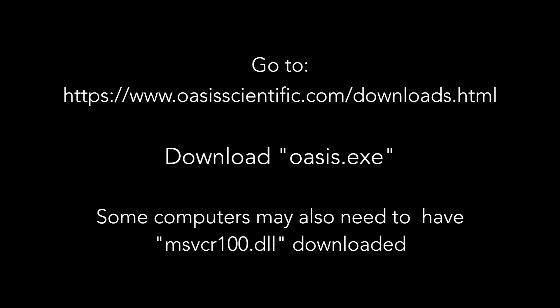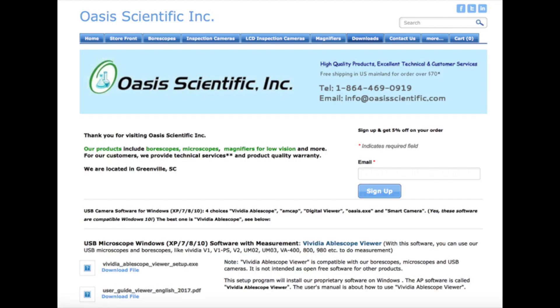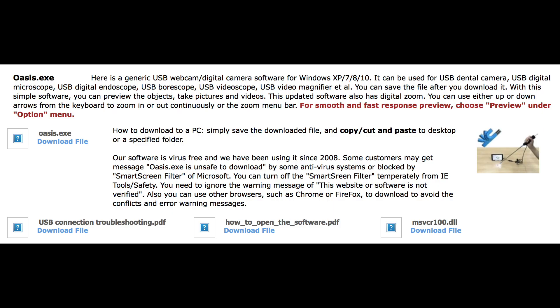If you have administrative privileges on the computer you're using, you can download this software at the Oasis Scientific website. Some computers need the second file additionally. If you have IT professionals doing this for you, you don't have to worry about this. Go to the website and scroll down to Oasis.exe. Under the Oasis.exe download file, click on that and it'll download to your desktop. The lower right shows the MS file that may need to be downloaded for some computers.